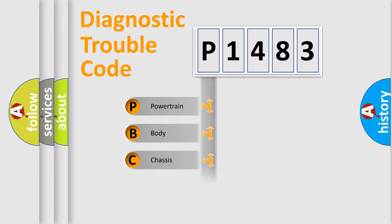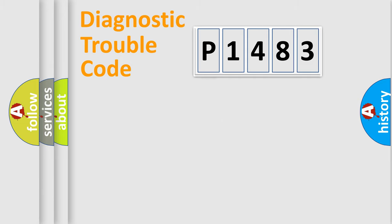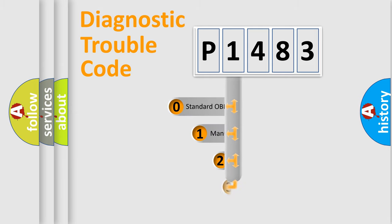Powertrain, Body, Chassis, Network. This distribution is defined in the first character code.